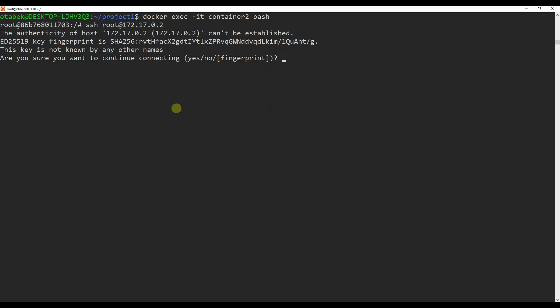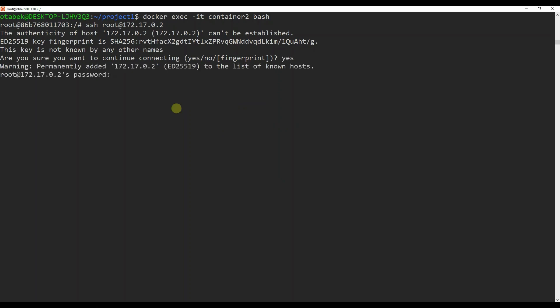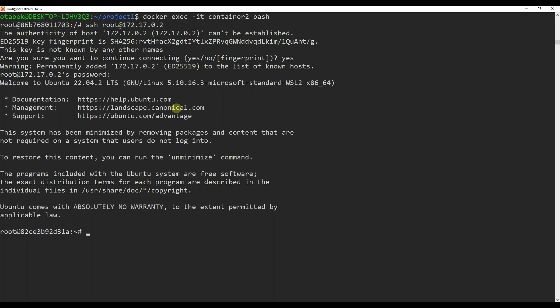It is now asking: are you sure you want to continue connecting? Yes. It's asking for the password that we already set — 123. If I click enter, you can see: welcome to Ubuntu 22. We have successfully completed this project. We set up an SSH connection between two Ubuntu containers in Docker, configured SSH on the first container, and connected from the second container using the SSH command. By completing this project, we gained experience working with Docker containers, configuring SSH, and connecting to remote servers. Thank you very much and see you in the next video.